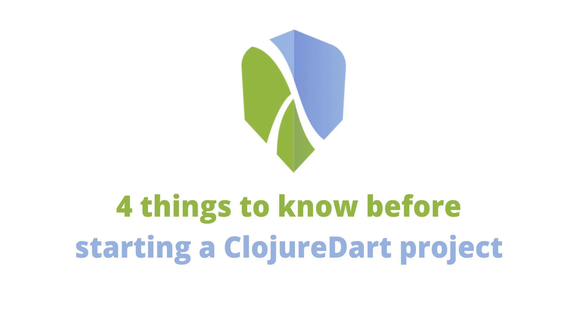Hi guys and welcome to this channel. Today we are going to look at four things to know before starting a ClojureDart project.